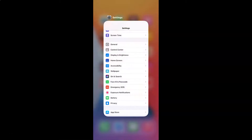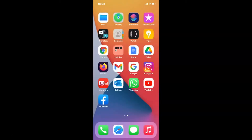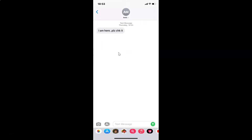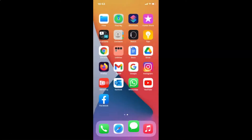Let me close WhatsApp and open the Messages app. You can see it's now in bold. Let me open a message — you can see it's now in bold. Let me go back.